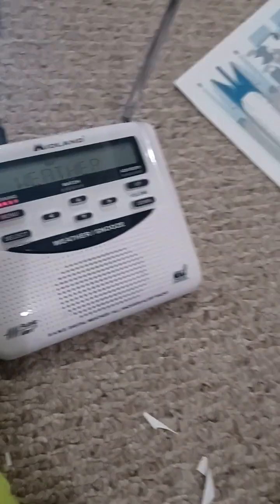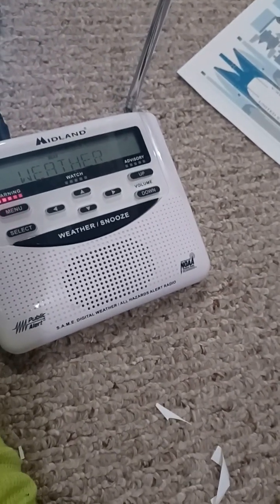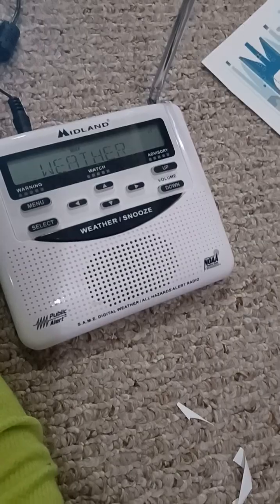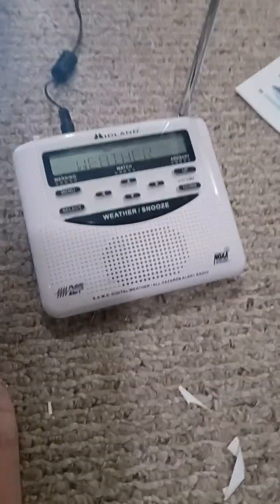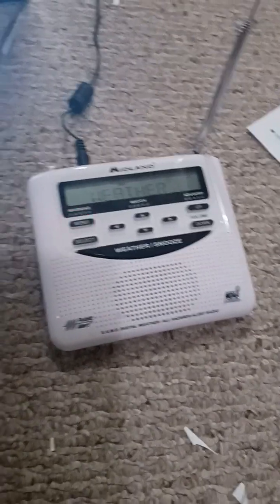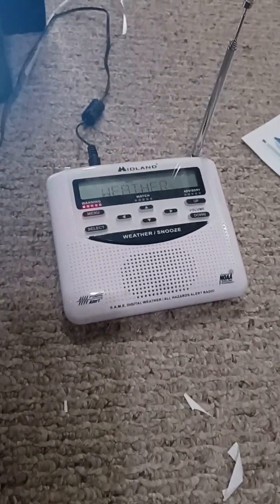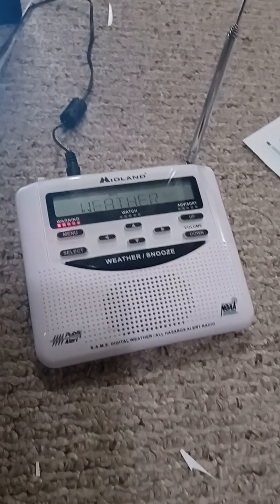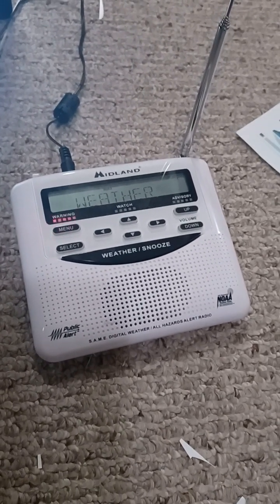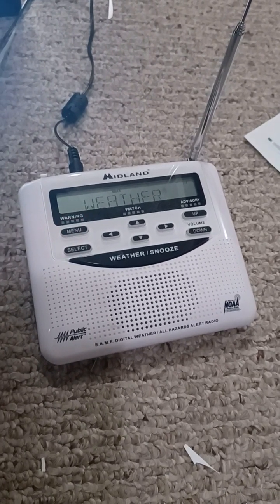This is NOAA Weather Radio, KZZ 55 Dixon, serving South Beloit, Rockford, Poplar Grove, Candle Lake, Winnebago, Pecatonica, and Capron.